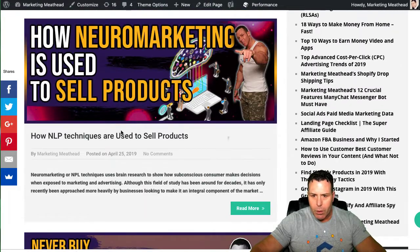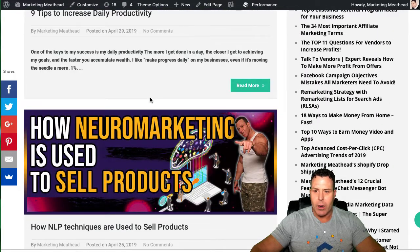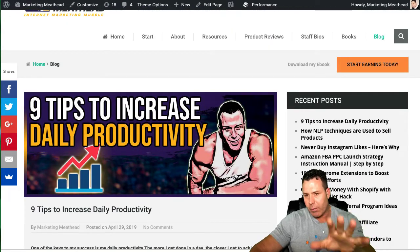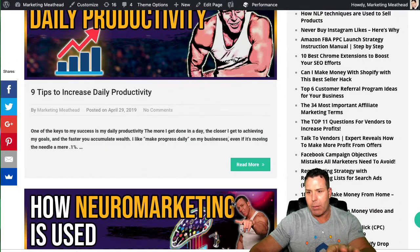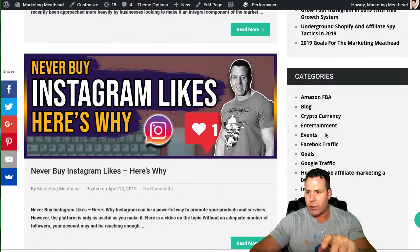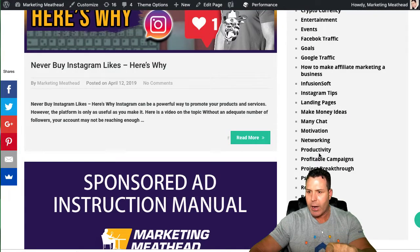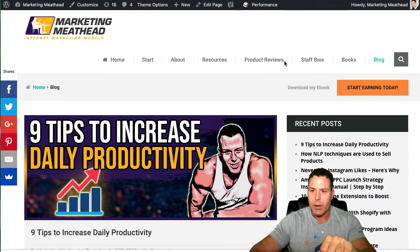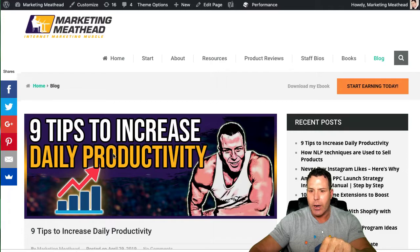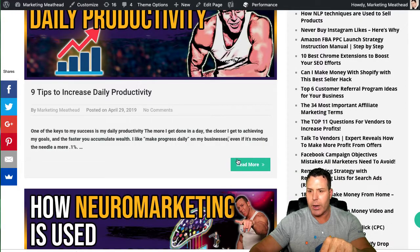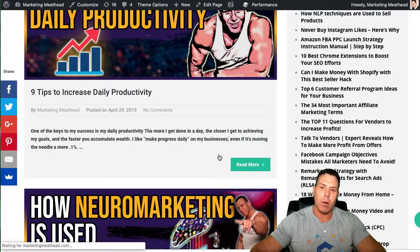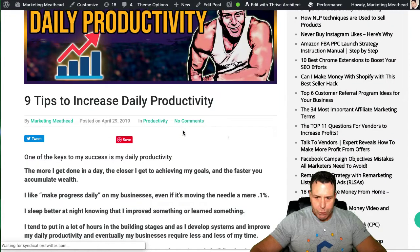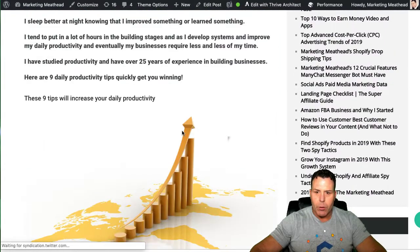Alright, so the first thing I want to talk about here, I did put together a blog post so you can follow along on my blog. I did put a subsection here under categories called Productivity and you can find it there. It is the first blog here. So let's go ahead and jump into the blog, take a look at it.